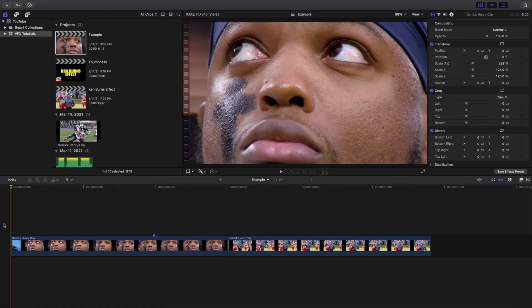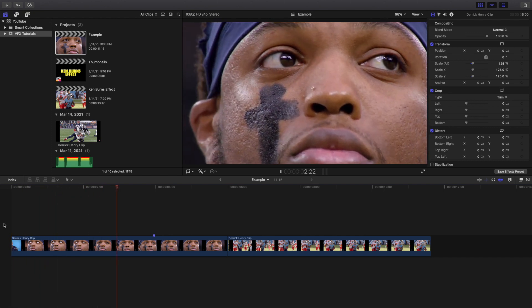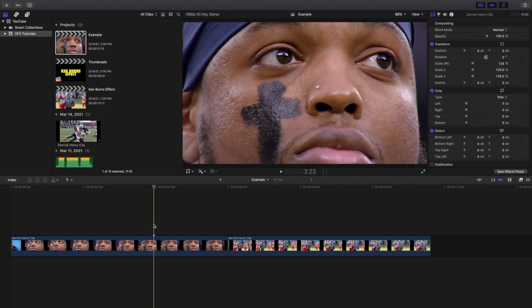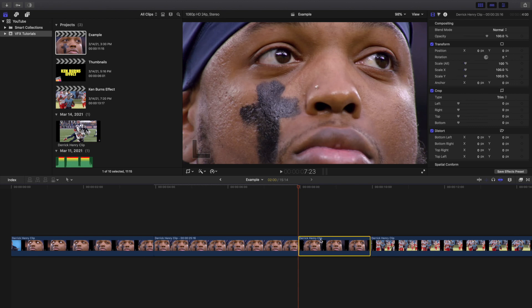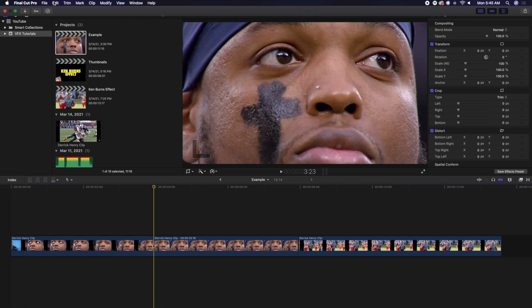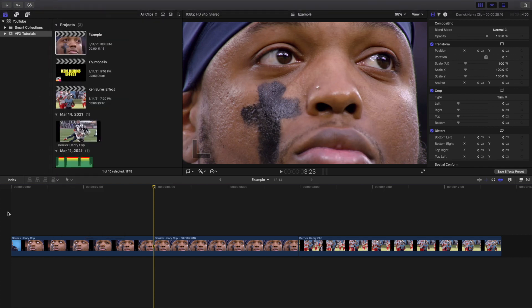Let's head over to the example. I already placed a marker — right here is where I want to create a freeze frame. I'm going to click on the frame where I want the freeze frame, then hold down Option+F, and there you go — you've created a freeze frame. You can also go to Edit and click on Add Freeze Frame.